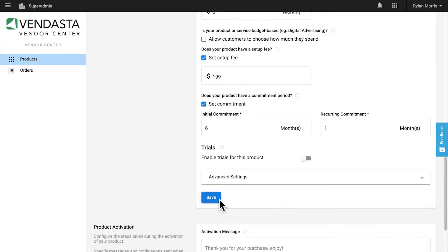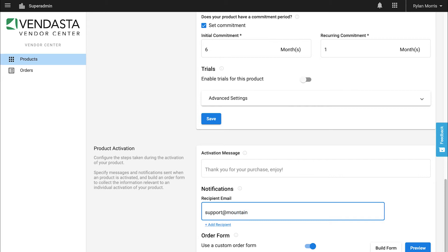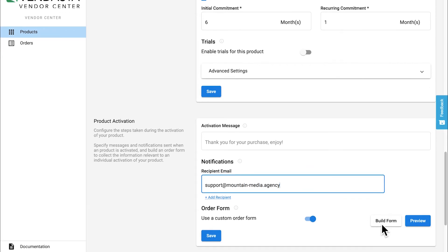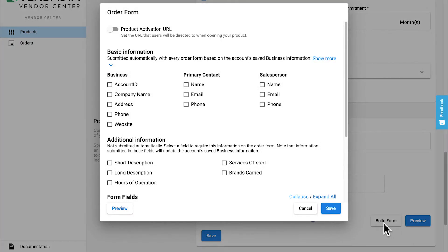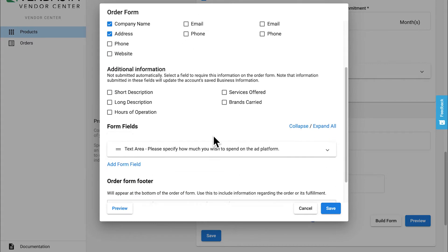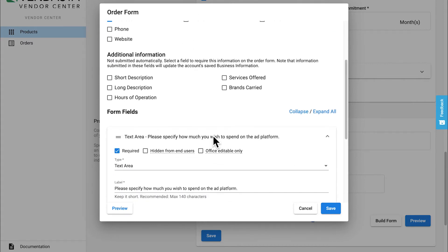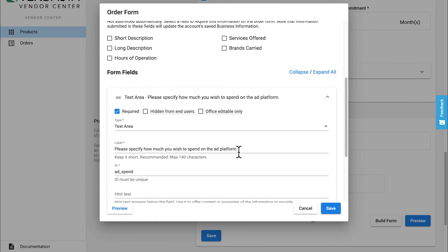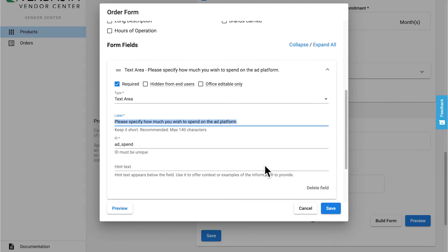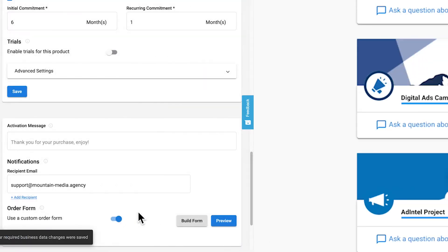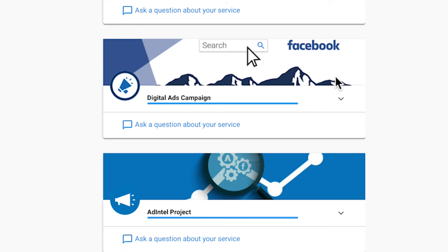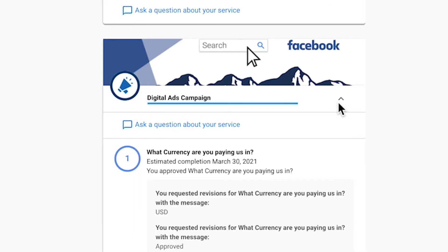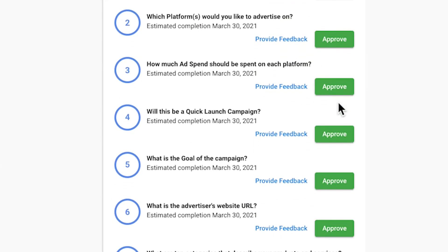I'll add my fulfillment team's group email address for when the service is purchased and configure a basic order form. Vendasta's order forms are fantastic because they're connected with the platform — no need to use anything externally like Wufoo or Google Forms. I don't need to add a ton of questions here, just some basic information about the campaign being purchased by my client. My fulfillment team can effortlessly collect any additional fulfillment details from my client at any time after the order is created.